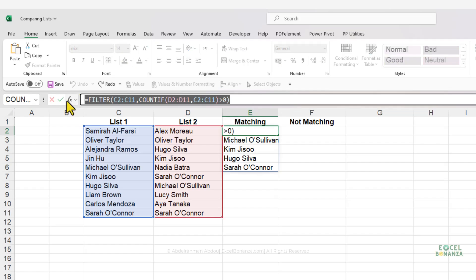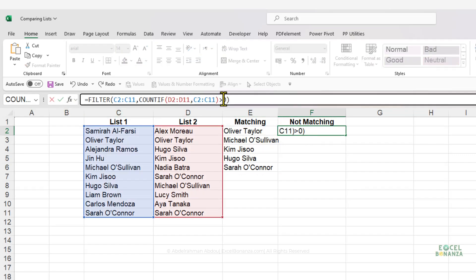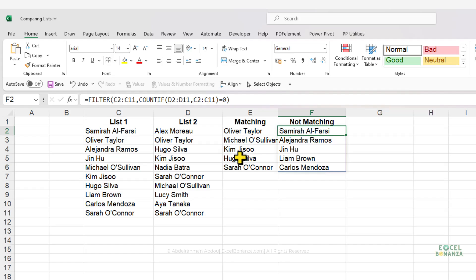We can copy that formula and change the condition from greater than zero to equal to zero to get the non-matching values — names in list one that do not exist in list two. This is another way to do matching between two lists using the FILTER function.